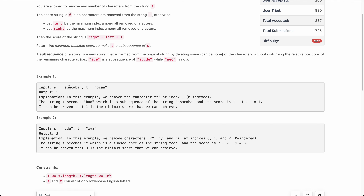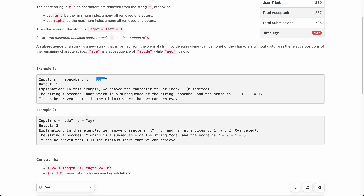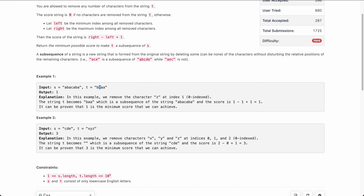Let's take an example. Let's say s is 'abacaba' and t is 'bza'. If we remove z, the remaining string t would be 'baa'. 'baa' is a subsequence of s. Because it is in order, this removal is valid. The score would be maximum index minus minimum index plus one. Here the maximum and minimum index are both equal, so the score would be 1 minus 1 plus 1, which is 1. This is the minimum possible score to make t a subsequence of s, so the answer is 1.